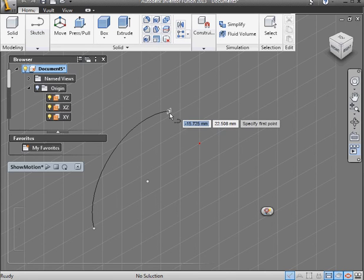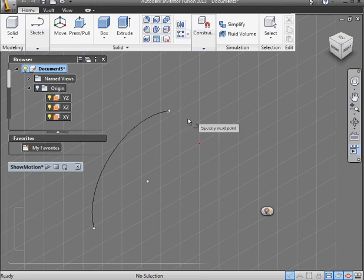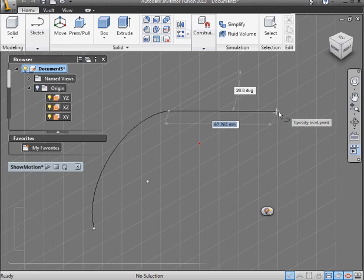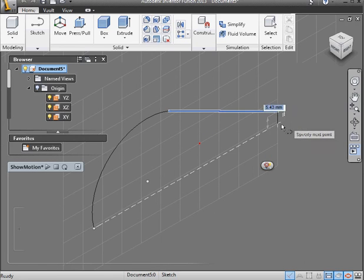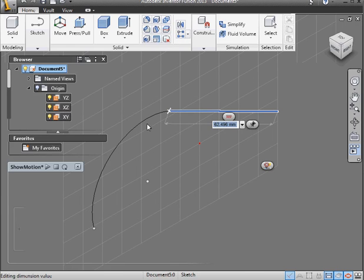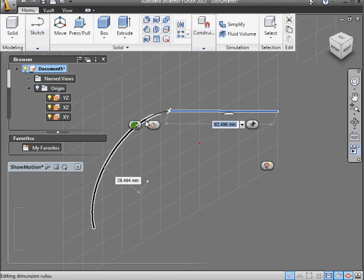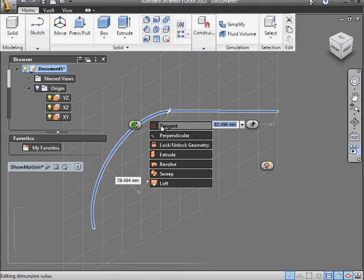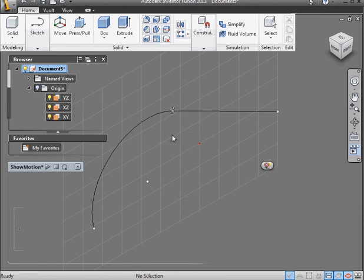Let's indeed snap to this point, however. And here's our second point. And let's press Escape to close this tool. Now I'm going to select this line and Control select the arc. Let's apply a tangent relation.